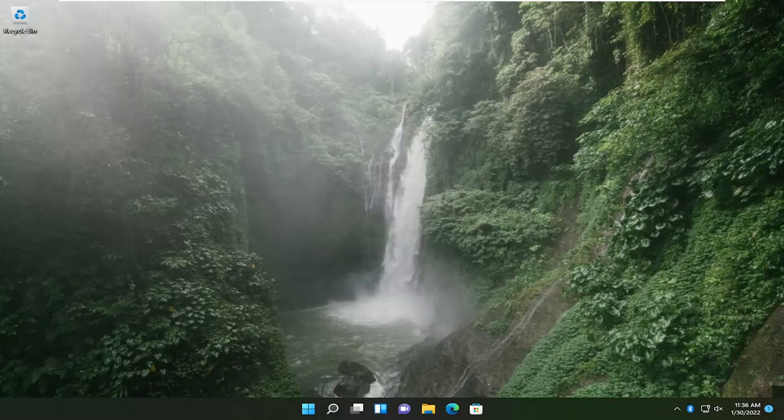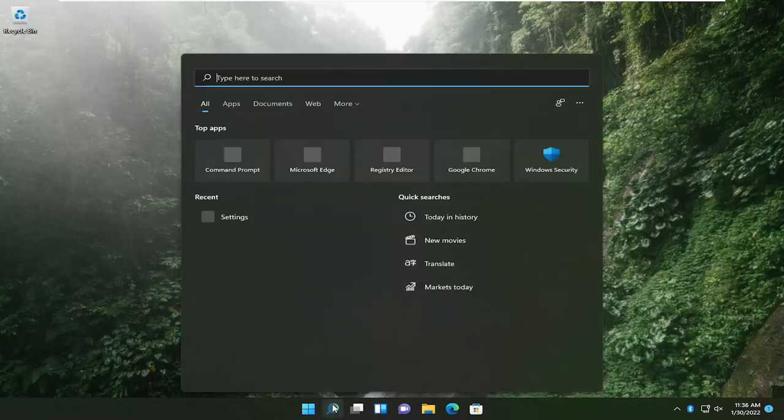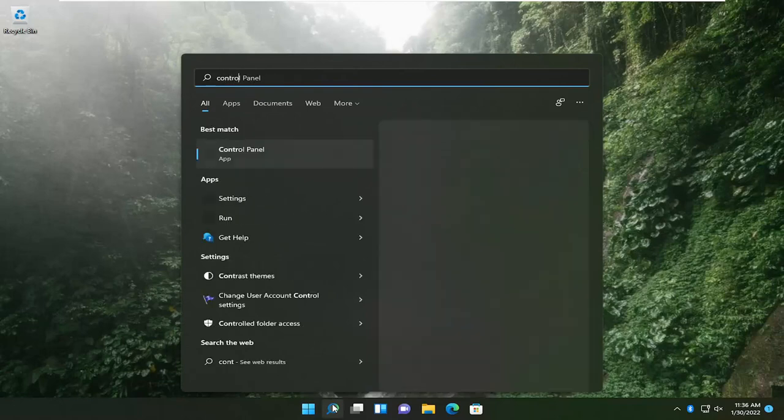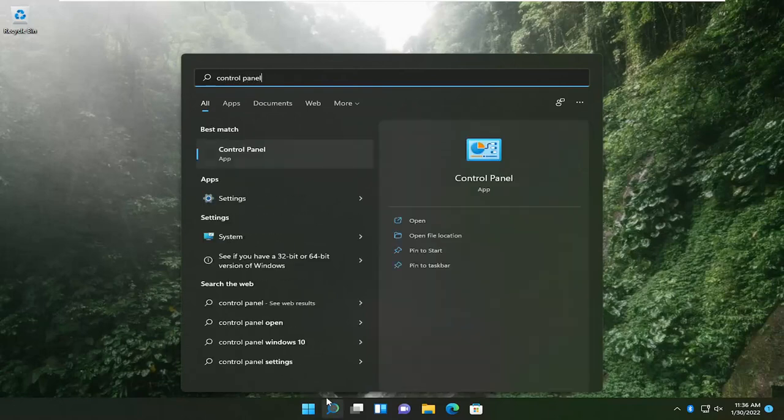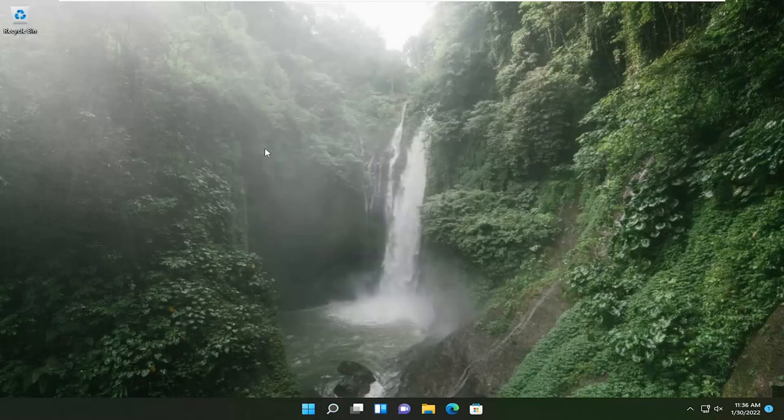So we are going to start by opening up the search icon, type in control panel. Best results should come back with control panel, so go ahead and open that up.